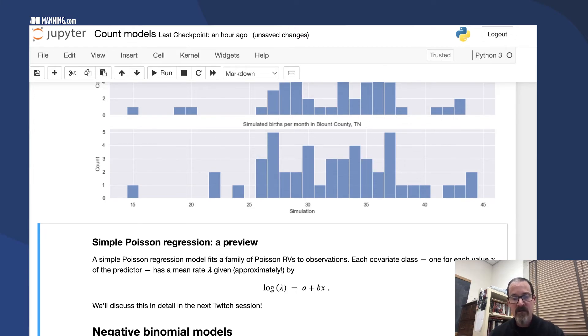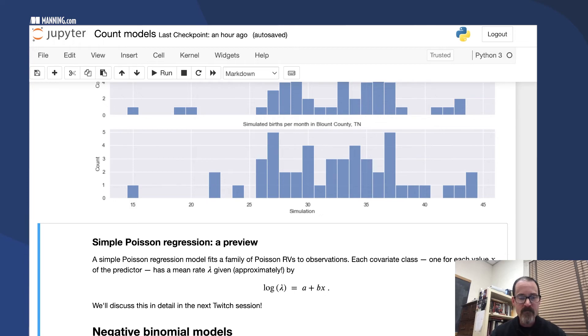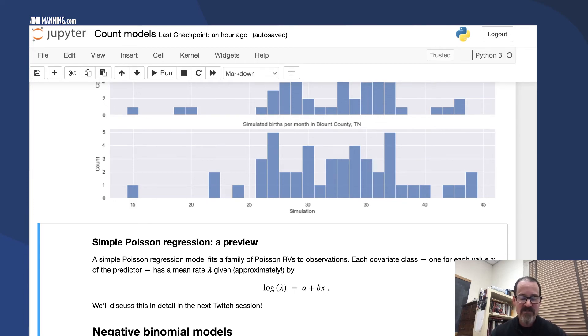The log of the mean rate lambda is this a plus bx there. So the log of lambda is a linear predictor, a linear combination of this one predictor.